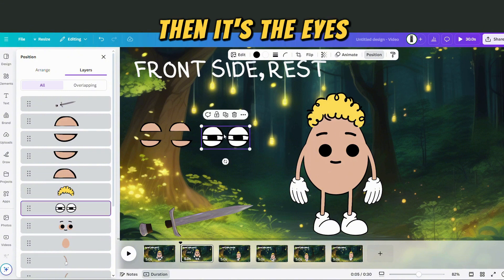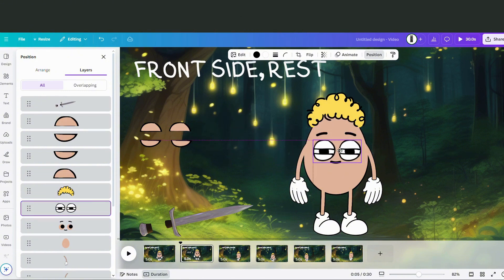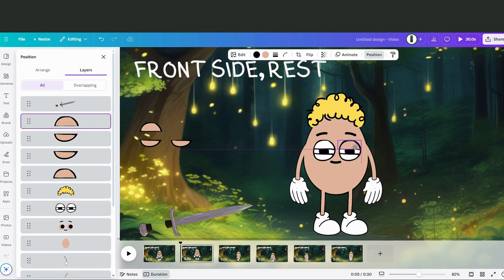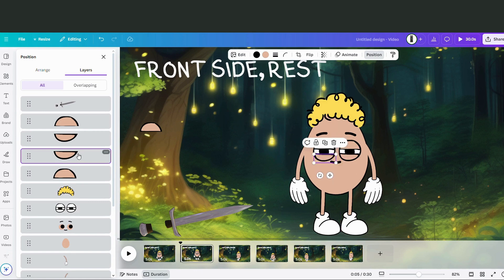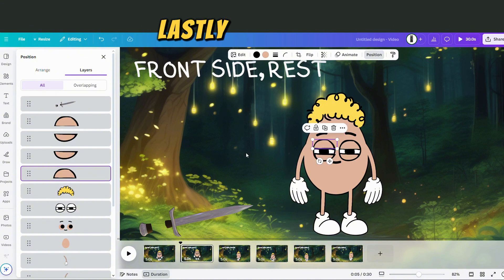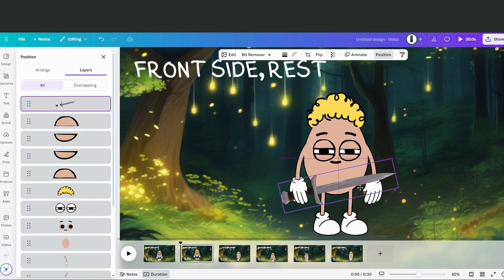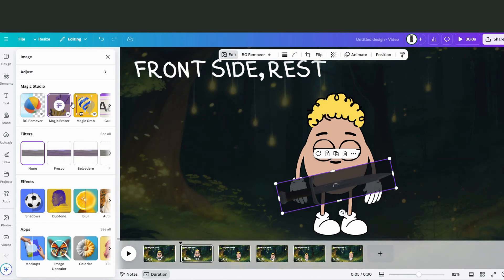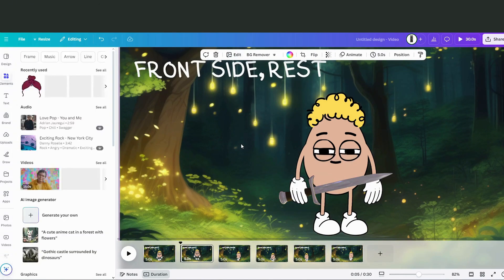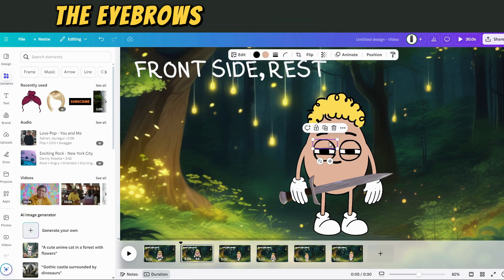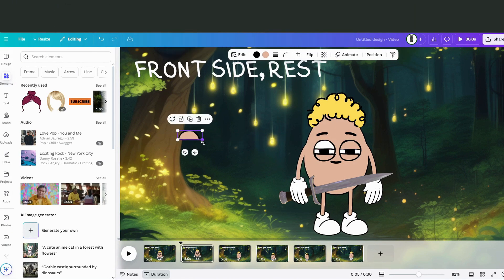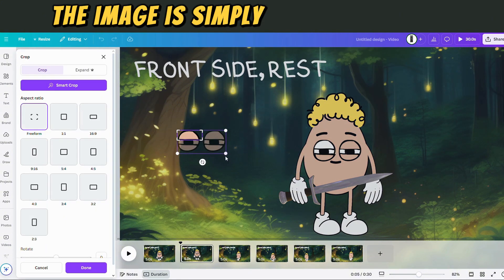Then it's the eyes, then the eyelids. I modified the eyes and also modified the hilt with a magic eraser. The eyebrows are created from the image of the eyes — the image is simply cropped and the color has changed.